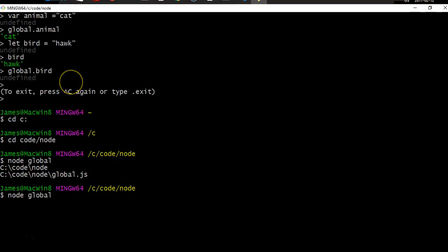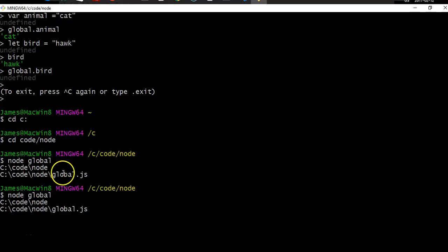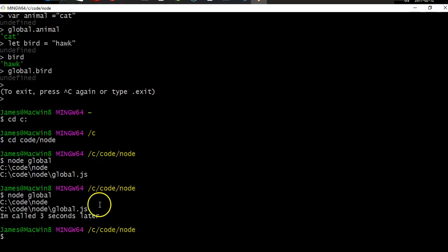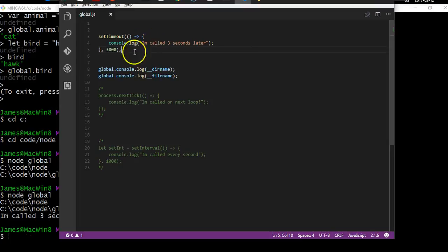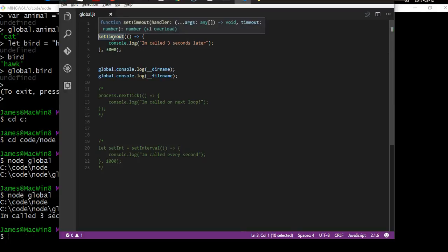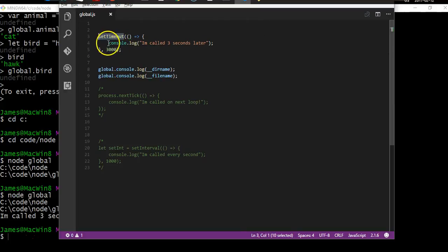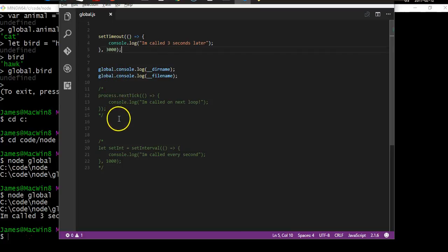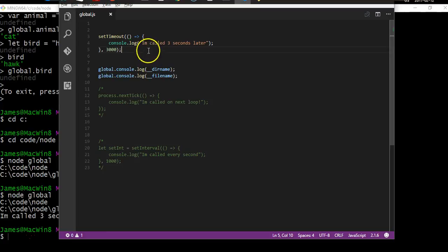Let's run this — you'll see the two lines logged first and then three seconds later the console log appears. What setTimeout is doing is telling Node to exit the current execution context, meaning any other code on the page would have to be executed before this timer callback could be called.